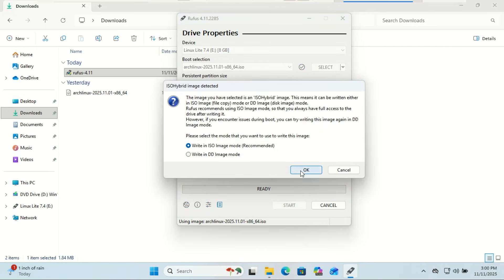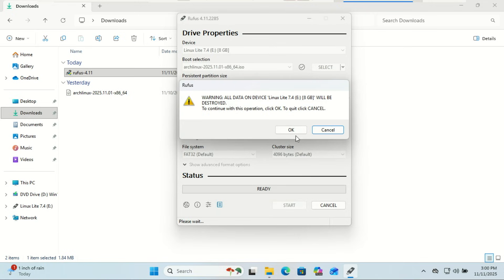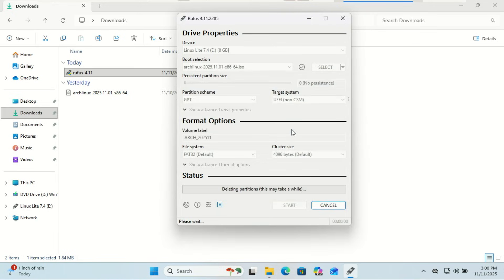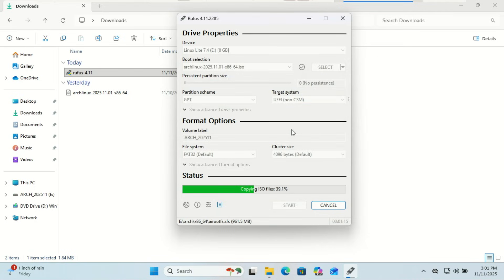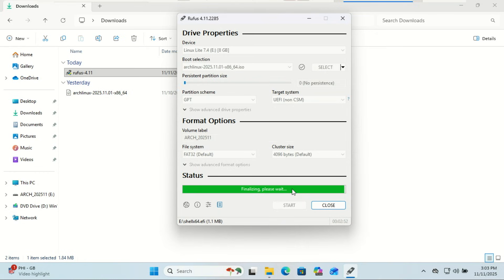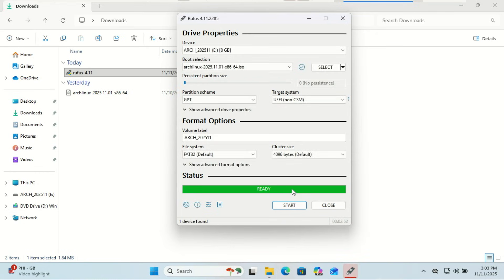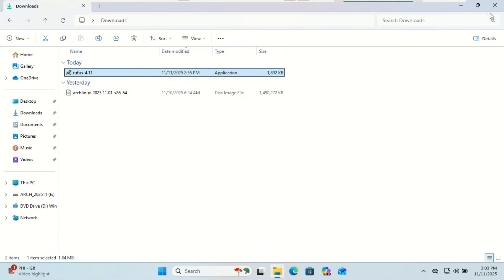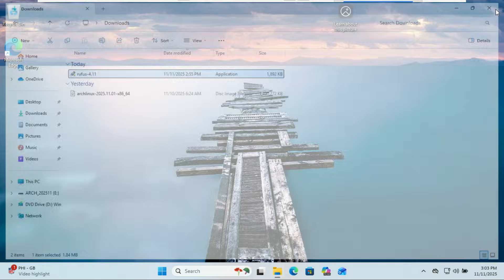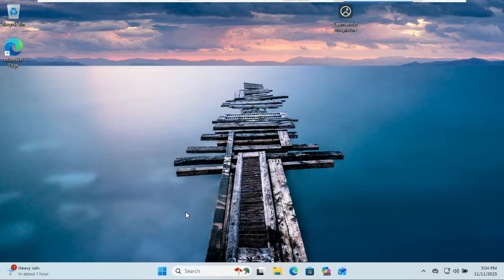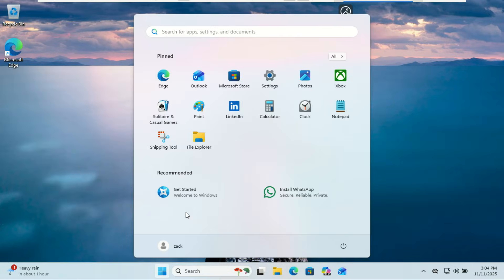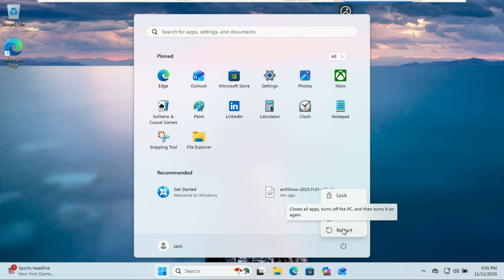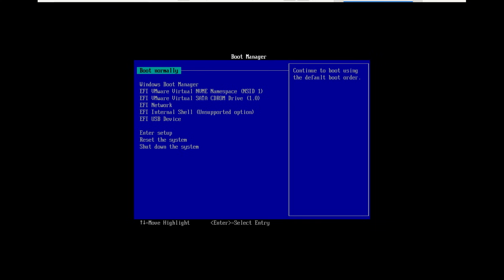Click start and wait for Rufus to finish writing the image. When it's done, eject the USB safely. Plug the USB drive into the computer where you want to install Arch Linux. Reboot the computer and enter your system's BIOS boot menu.